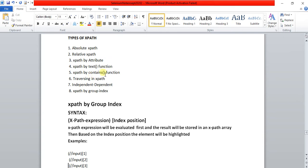When we are going for xpath by group index, it means whenever we inspect the element and the count is greater than one, then we go for xpath using group index.